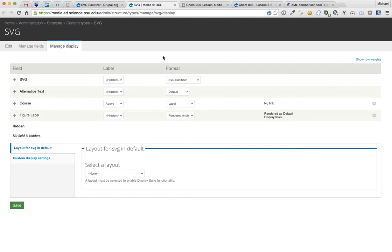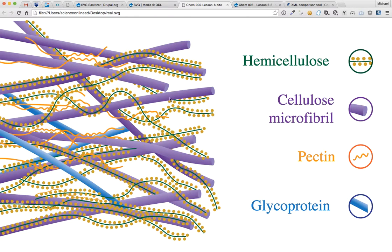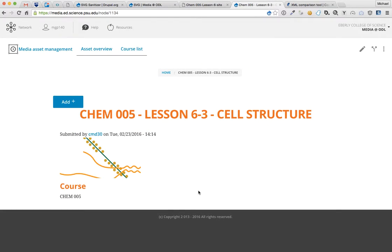So if we take a look at an example SVG that we would be using, here's one. So it has a lot of different stuff going on here. This was exported straight from Illustrator as an SVG. And whenever we upload it, this is what we get initially. So we can already tell that the SVG Sanitizer is actually doing too good of a job filtering things.